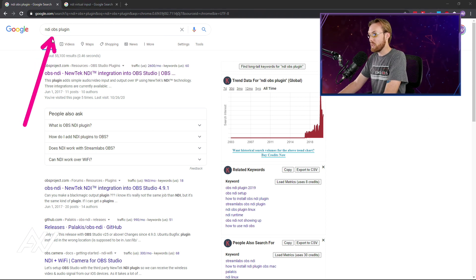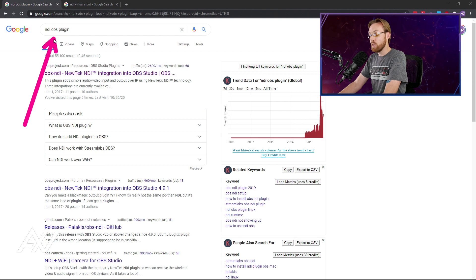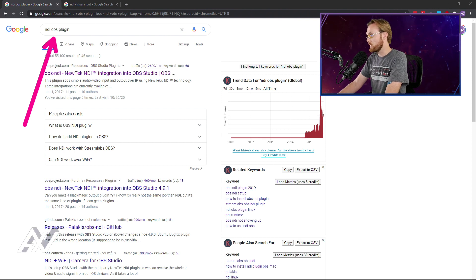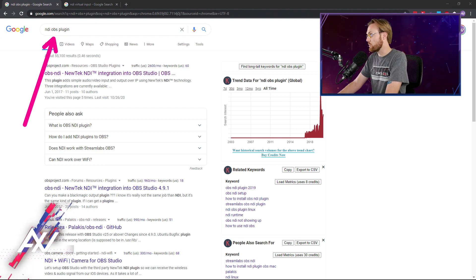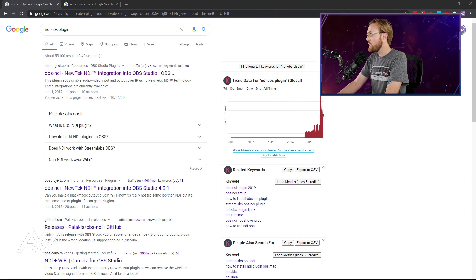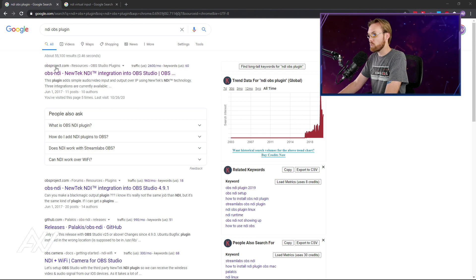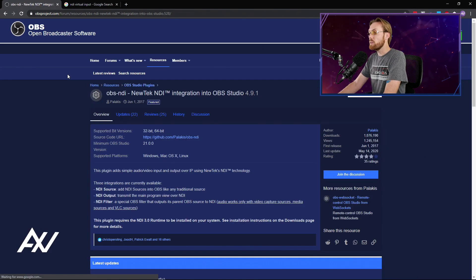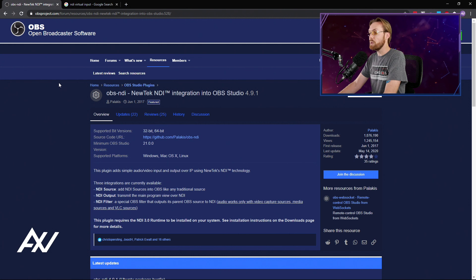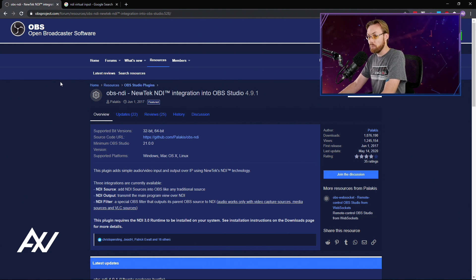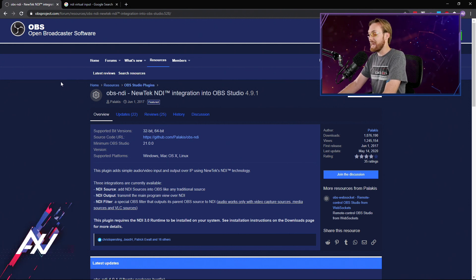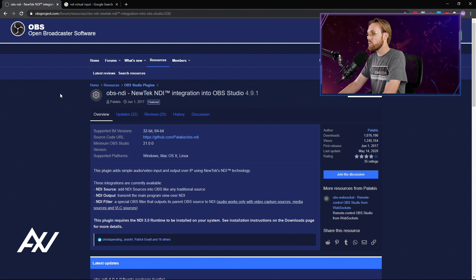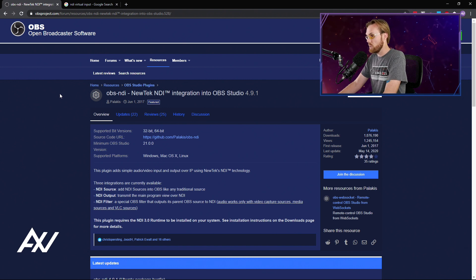NDI OBS plugin. Google that. I'm not going to link it to you because it's constantly updated. Google that and go to the top search result on OBSproject.com. This will be the most recent plugin that's going to allow OBS to use NDI technology to connect to Zoom Conference.